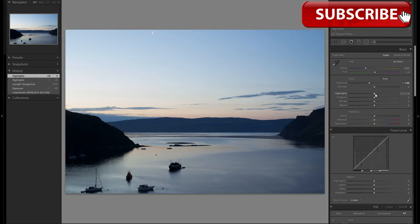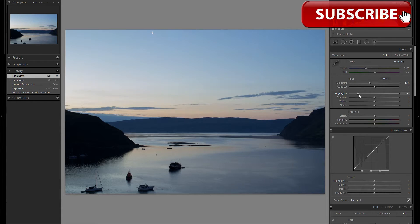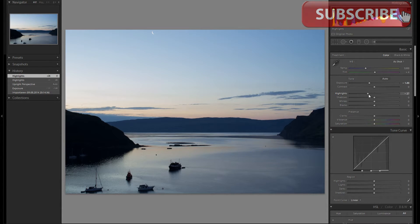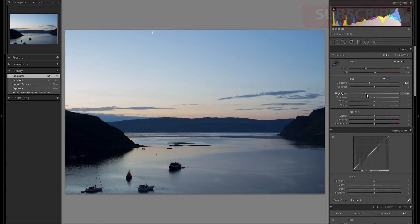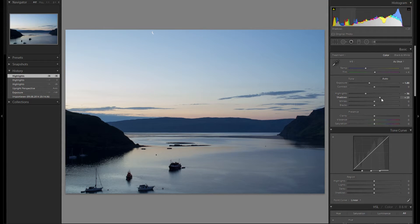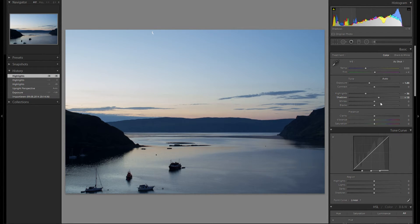First things first, I'm gonna reduce the highlights. I'm gonna do this with all of my pictures, especially landscapes. Here I won't do it as much as I do with most of my other pictures, just a tiny bit. Then I'm gonna increase the shadows, but I don't want those mountains to have too much detail, because that would ruin the whole mood. That looks pretty well, maybe a bit more.